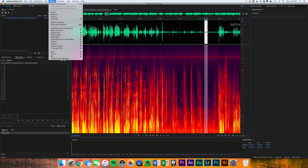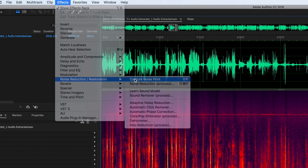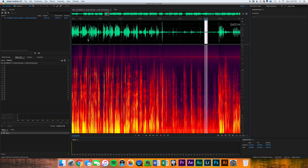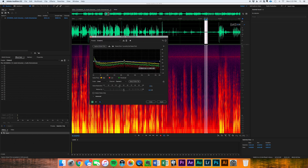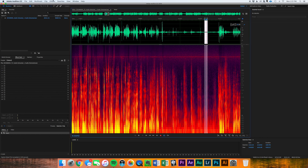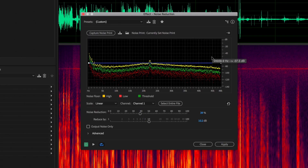Go to Effects in Adobe Audition, come down to Noise Reduction and Restoration, and hit Capture Noise Print. You can also hit Shift+P if you're on a Mac. Once you have your noise print captured, you can hit Shift+Apple+P to open up the noise reduction plugin, or go up to Effects and grab Noise Reduction and Restoration > Noise Reduction Process, which opens up the dialogue box of the actual noise reduction.